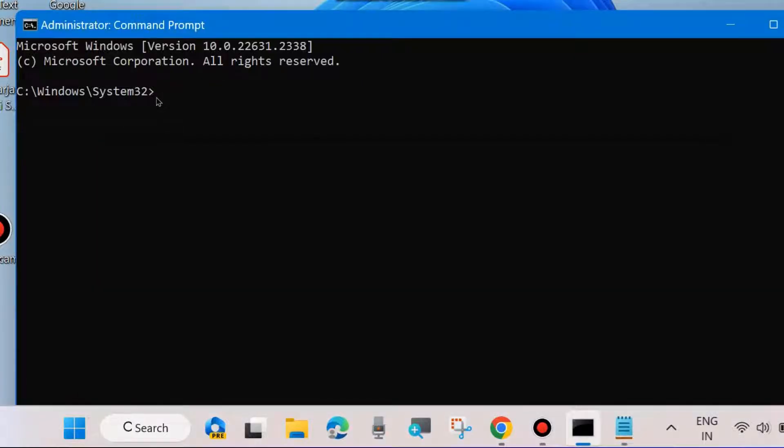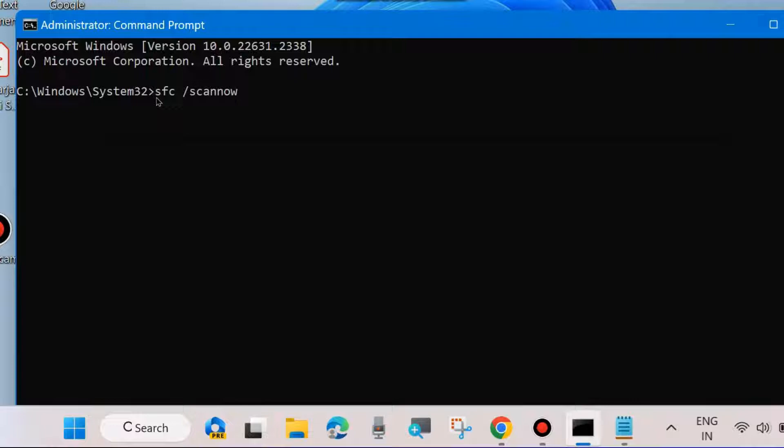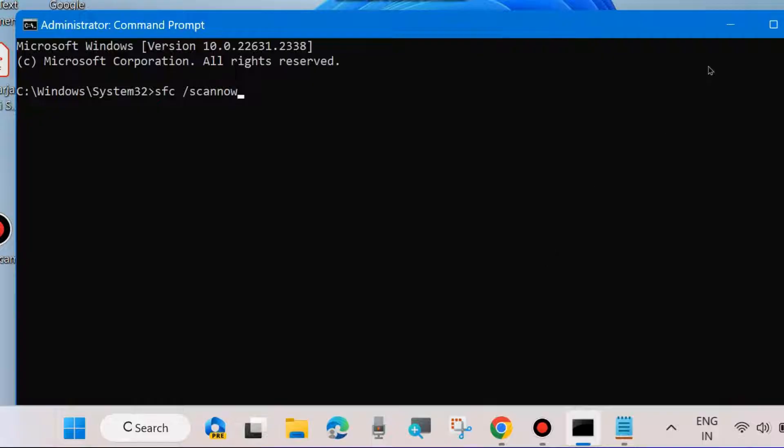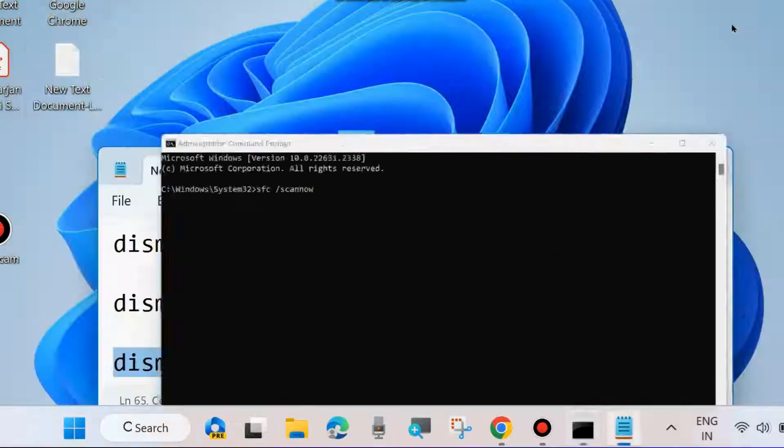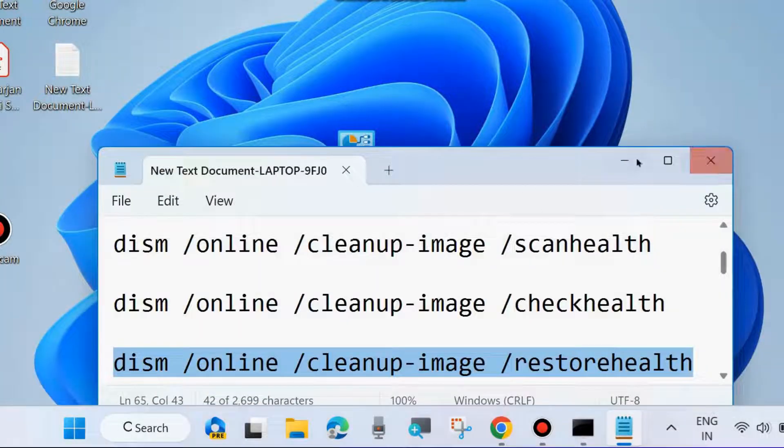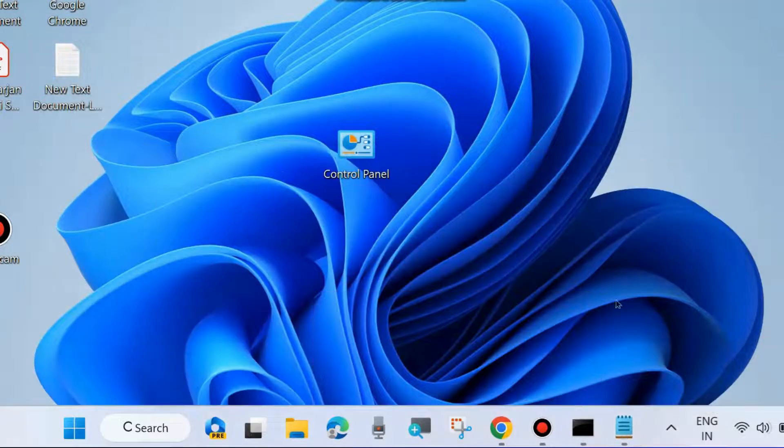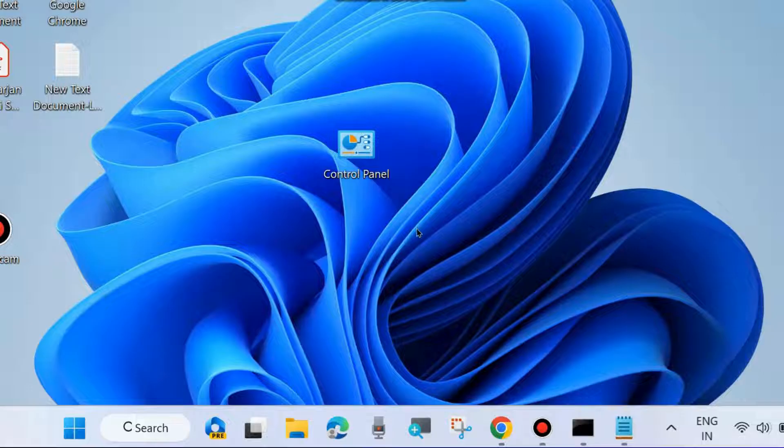Thereafter, execute SFC scan now command to check for corrupted files in your system and repair them accordingly. Once all commands successfully execute, restart your system and check if the error is resolved. If not, go to the next fix.